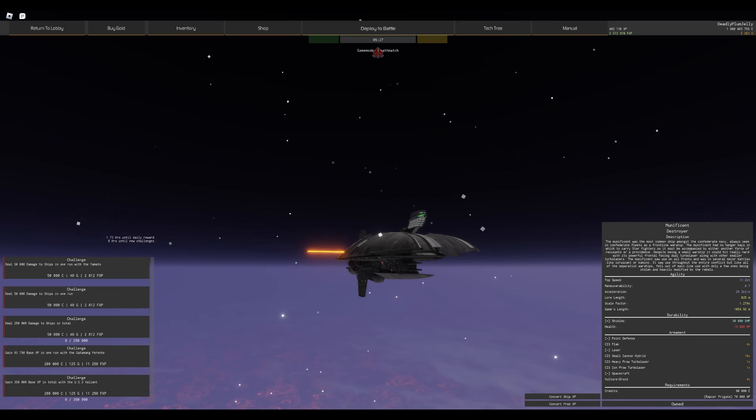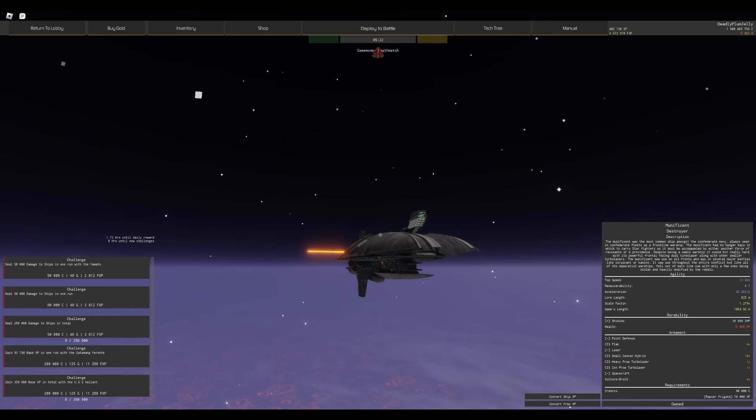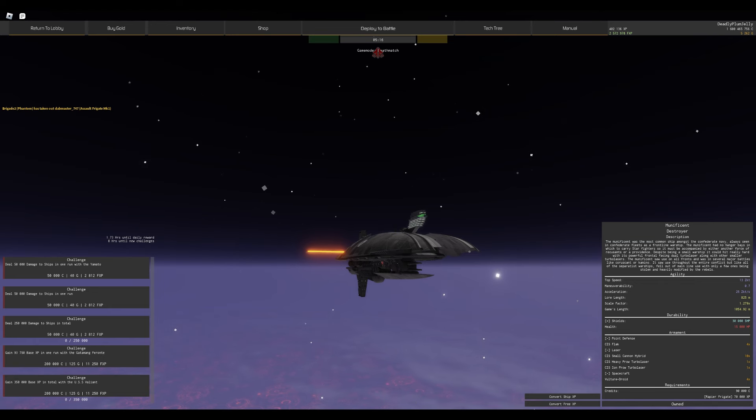Hey guys, welcome back to another Star Wars video. In today's video I am playing the Munificent Destroyer. It is part of the Confederacy Independent Systems in the Star Wars Tech Tree, and it is a very fun ship to play at low tier.